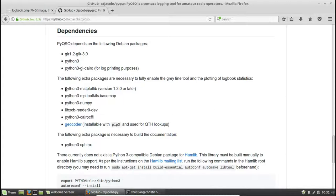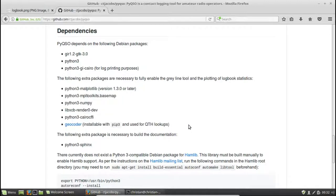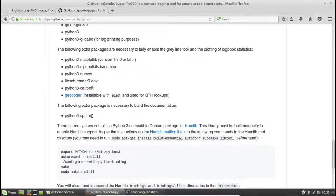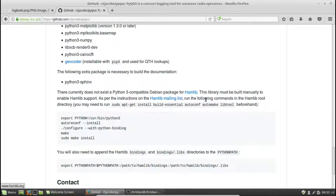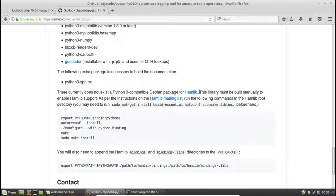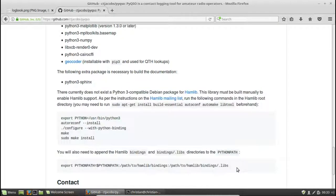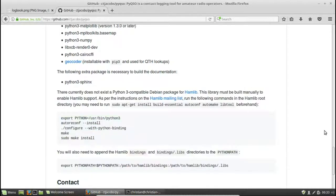So to enable that, you need all of these extra packages. The documentation for PyQSO is available online, but you can use the Sphinx package to build a local copy of the documentation on your computer. PyQSO also has support for hamlib, which is a library that interfaces directly with your radio. And it uses hamlib to automatically retrieve the frequency that your radio is set to, and the mode that it's using. I don't actually have a radio connected up to this computer right now, so I'm not going to install this, but the instructions for doing so can be found in the README file.